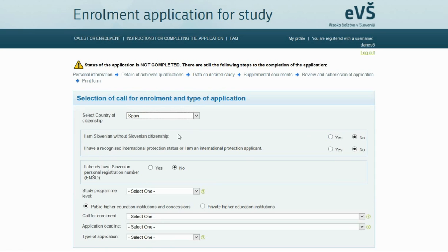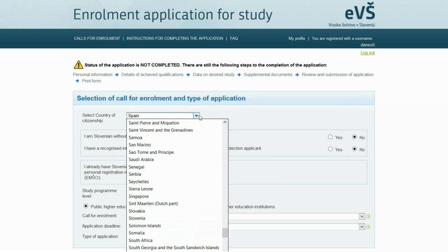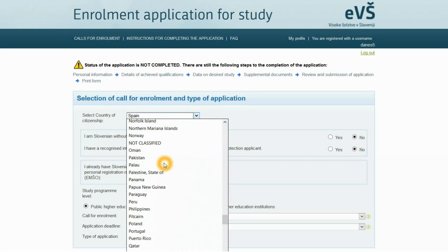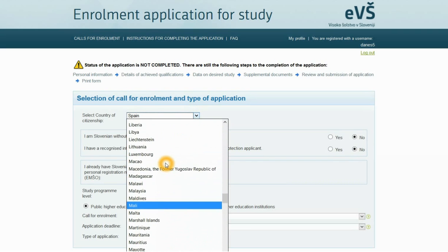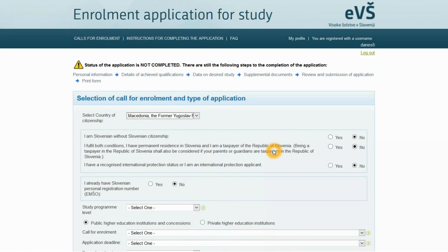The two questions are: I am Slovenian without Slovenian citizenship, and I have a recognized international protection status or I am an international protection applicant. If you have foreign citizenship in a non-European Union country, you must also answer yes or no to the question: I fulfill both conditions — I have permanent residence in Slovenia and I am a taxpayer of the Republic of Slovenia. Being a taxpayer in Slovenia shall also be considered if your parents or guardians are taxpayers in the Republic of Slovenia.